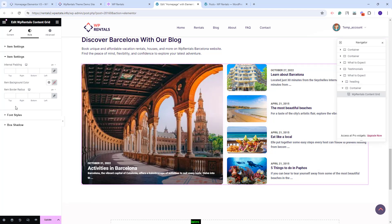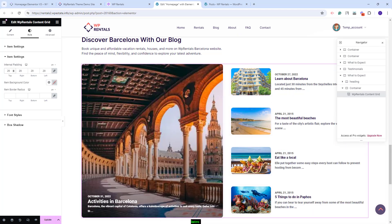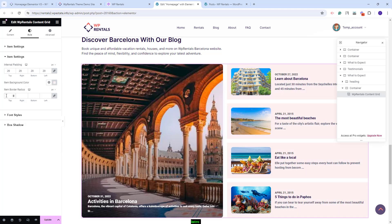In the next section, you can set internal padding. You can set the items background color. I will change the color. You can add border radius.